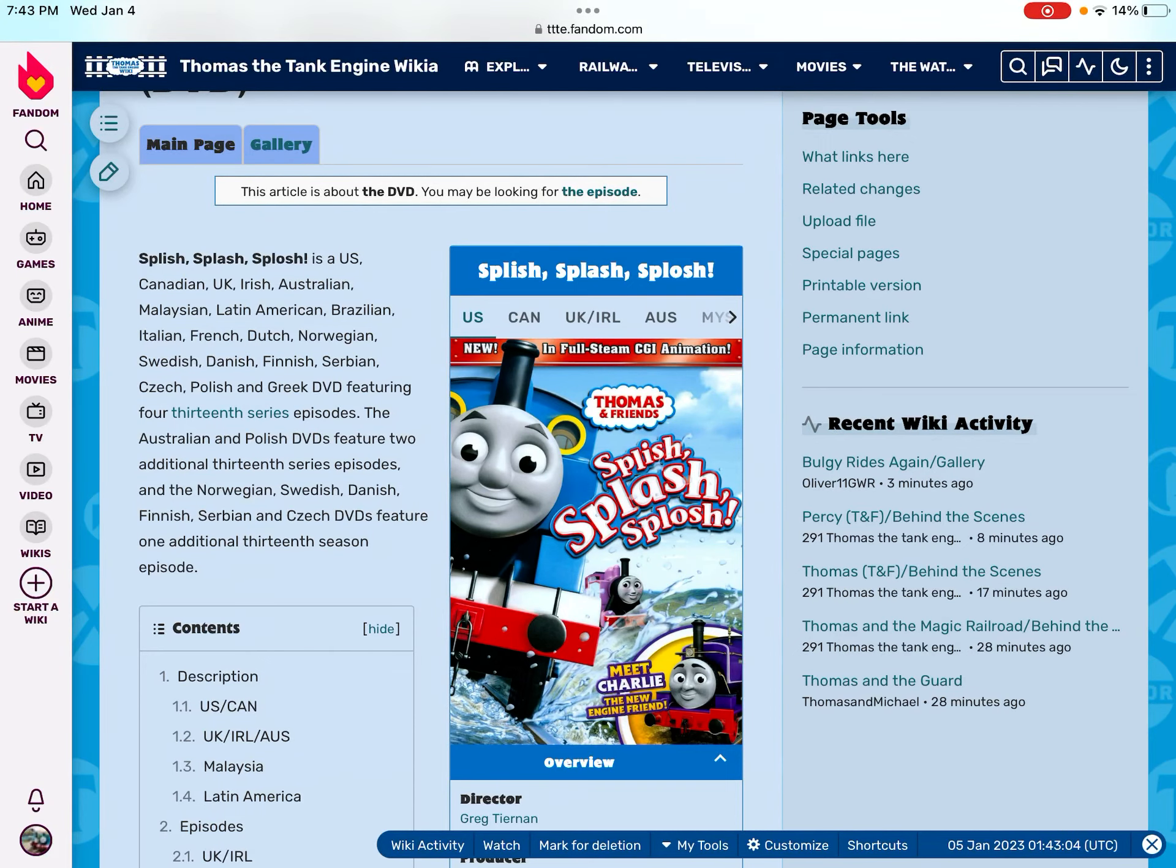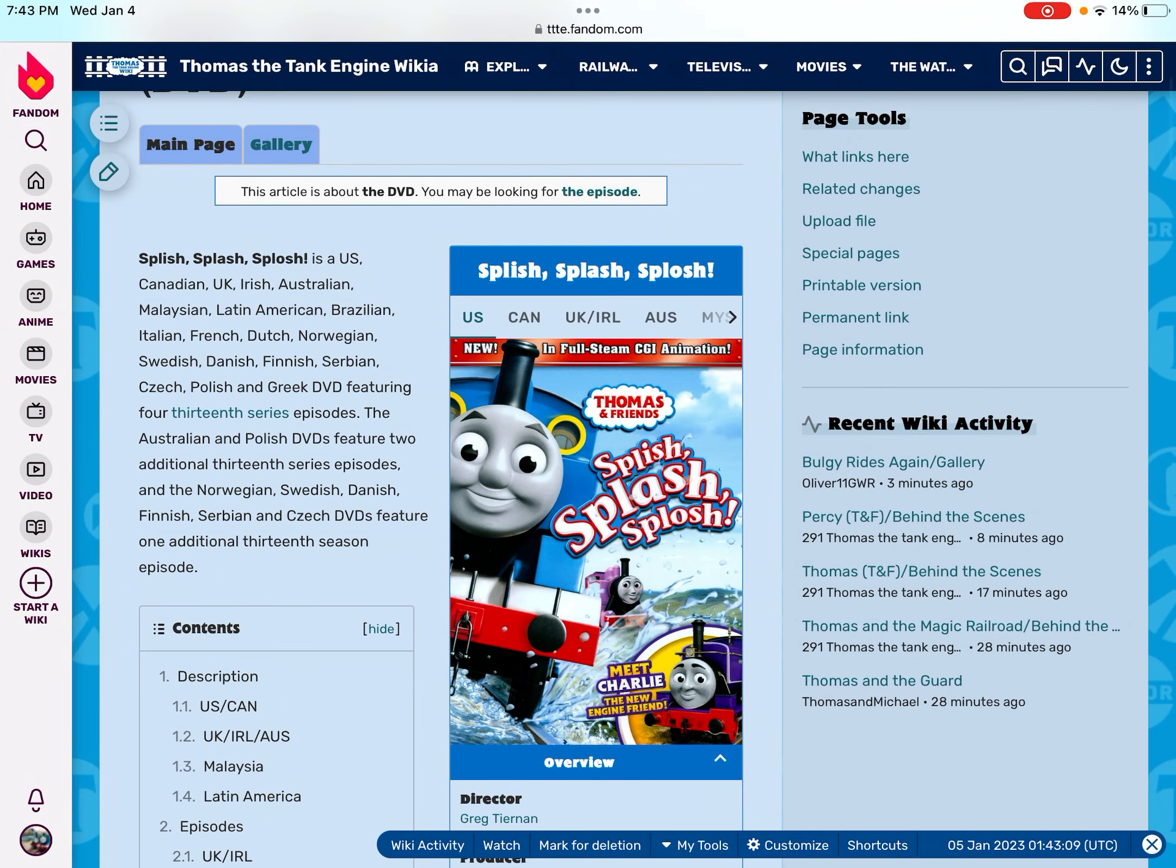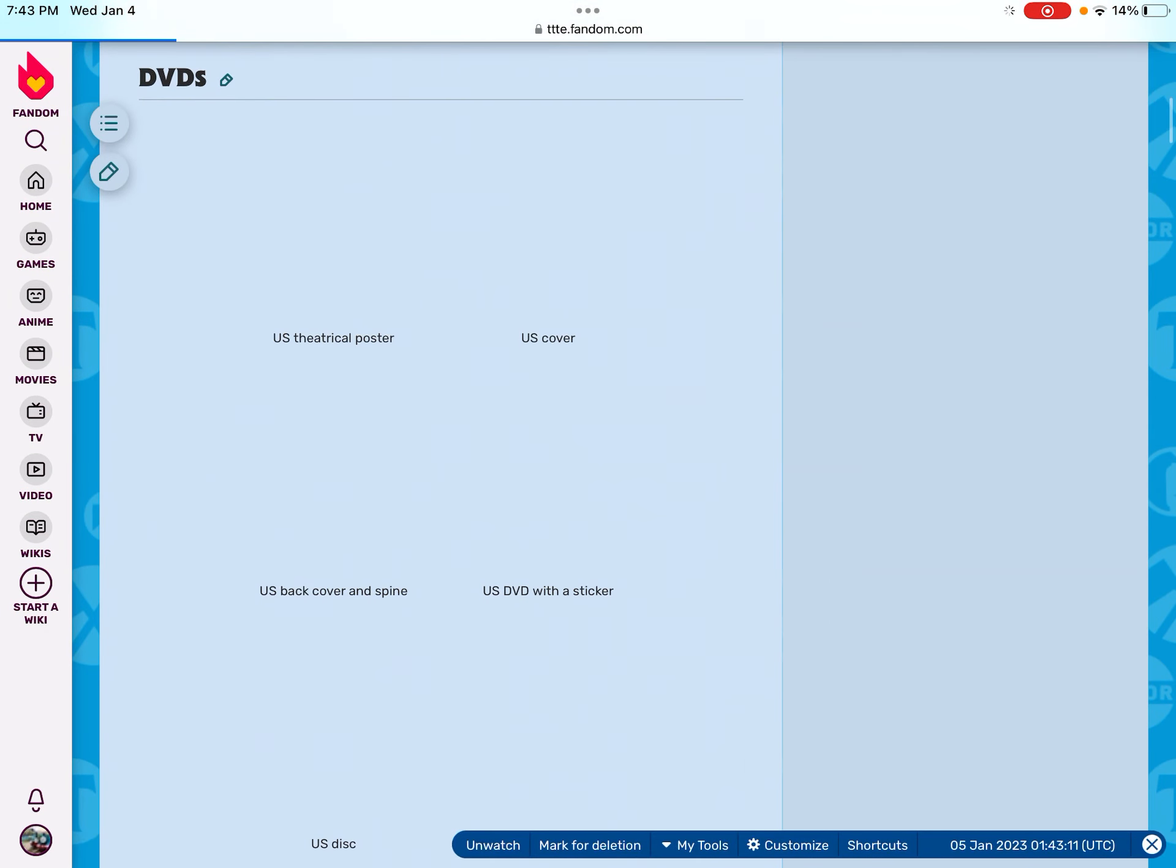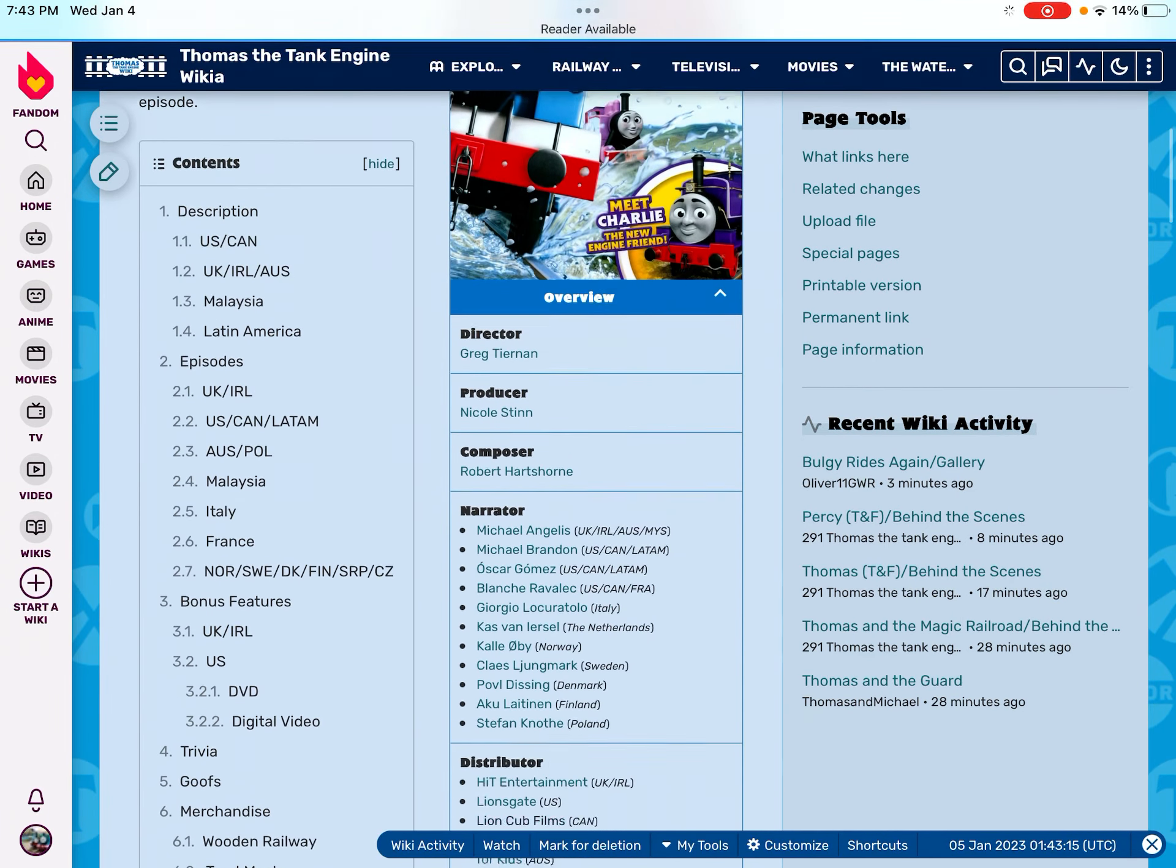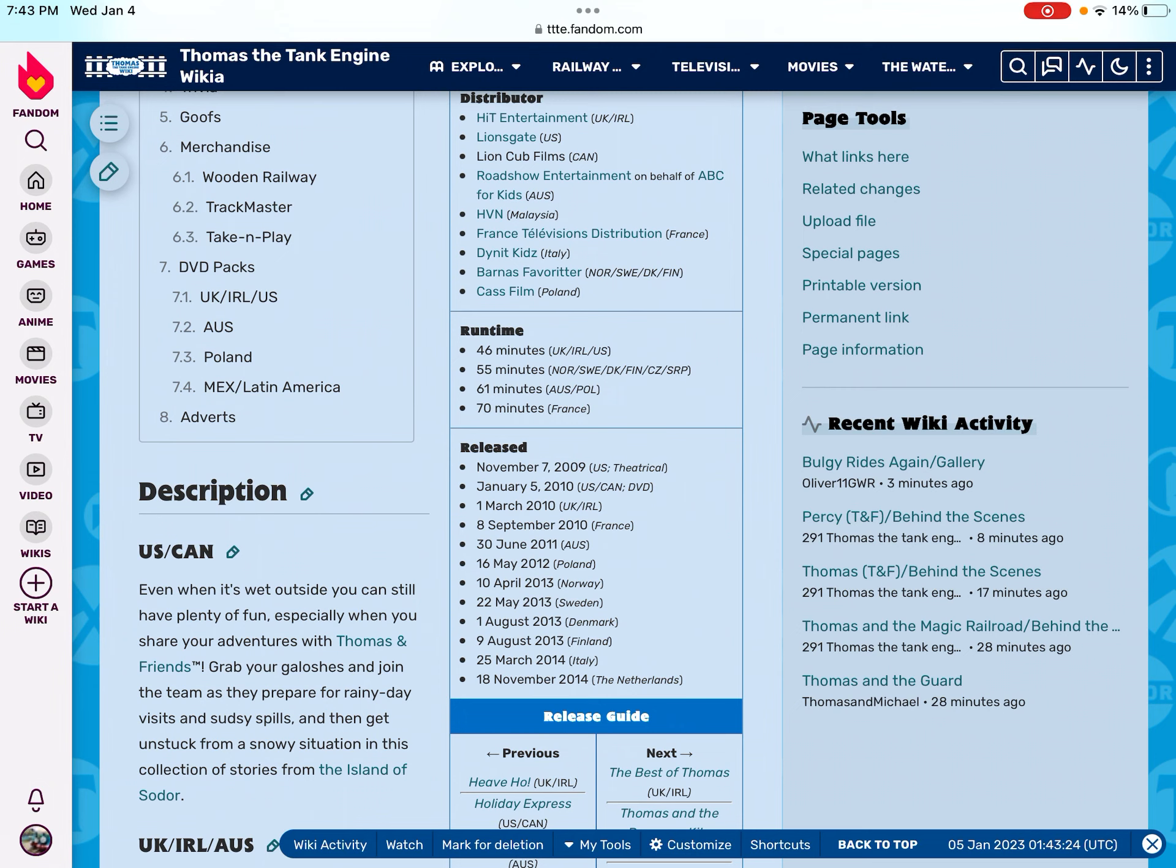Happy 13th birthday to Splish Splash Splash DVD. Here we got this. Splish Splash Splash got released on January 50,000 in US and Canada, and was also released in theaters back in 2009.